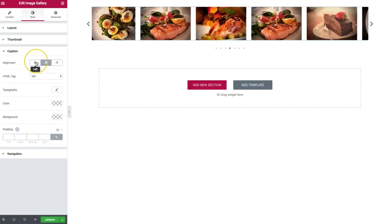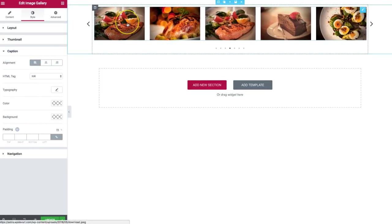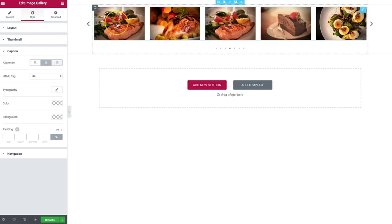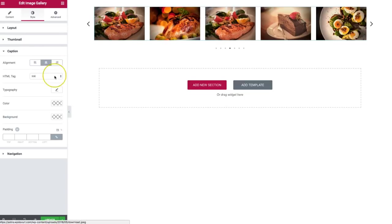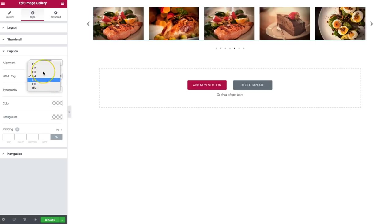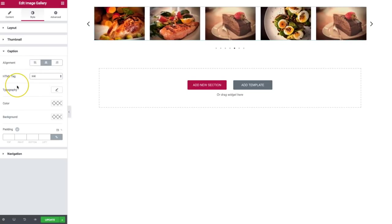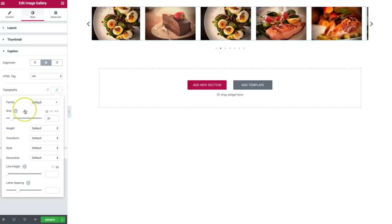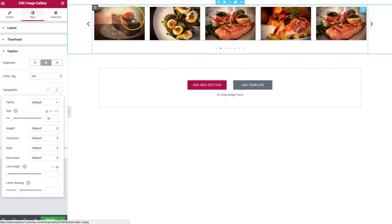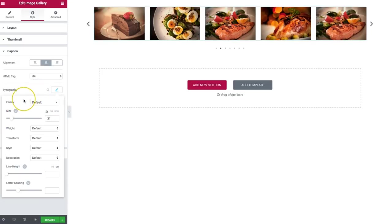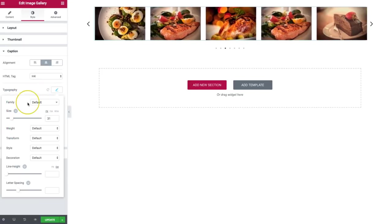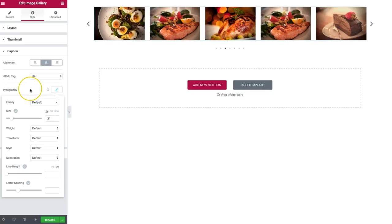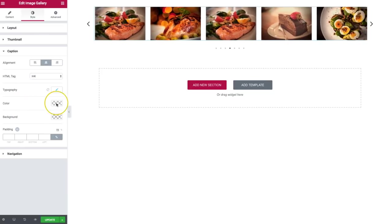For the caption, we have the ability to align it left, center, or right. We also have the ability to change the HTML tag depending on our SEO needs. For typography, we can increase or decrease the size of the caption, as well as set the font family, weight, and transformation — all of the typography abilities we normally have.